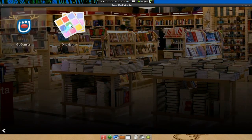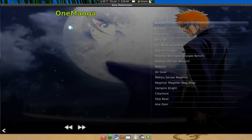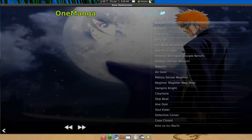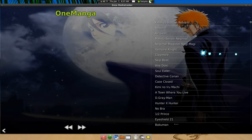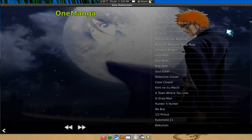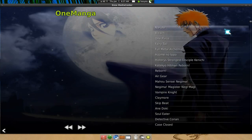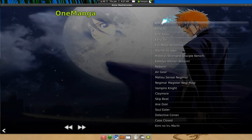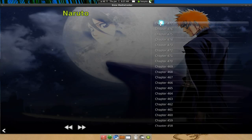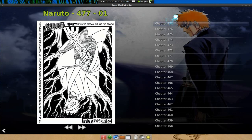The thing I like over here is the One Manga section, which I usually go to to read my mangas. They have all the stuff that you would have on onemanga.com, so I'm really digging this bookstore section. I go to Naruto and they have all my chapters.